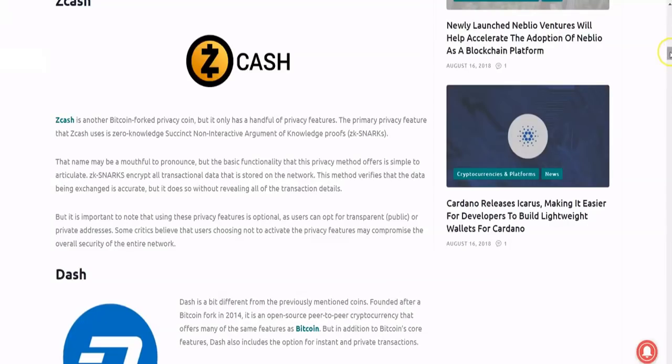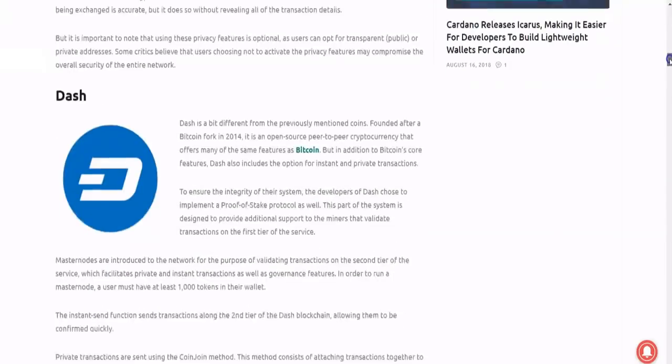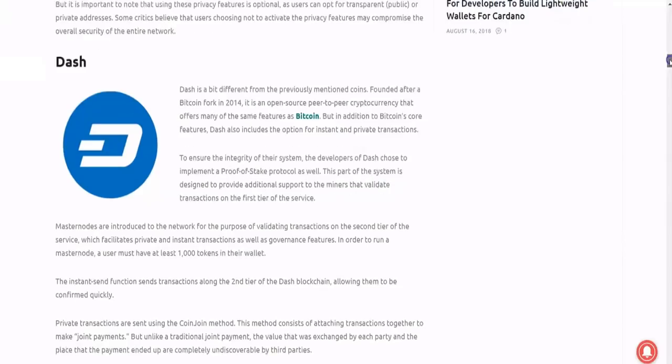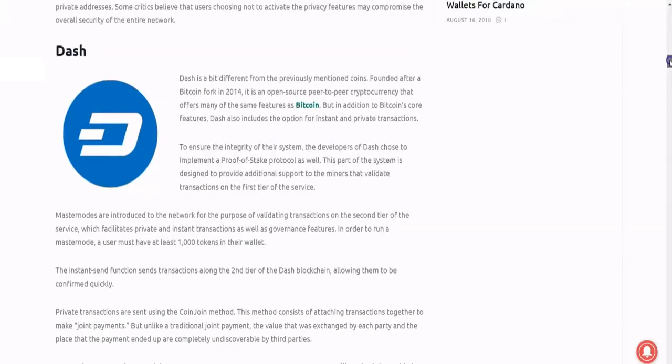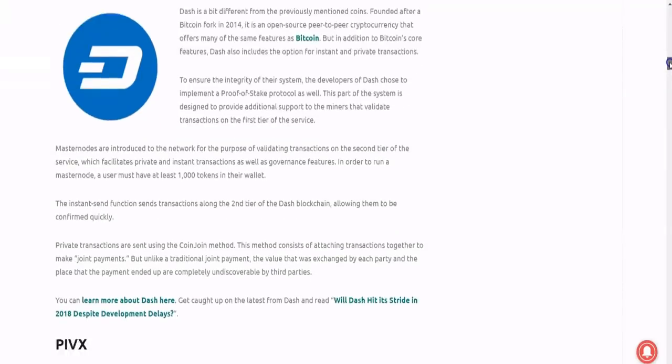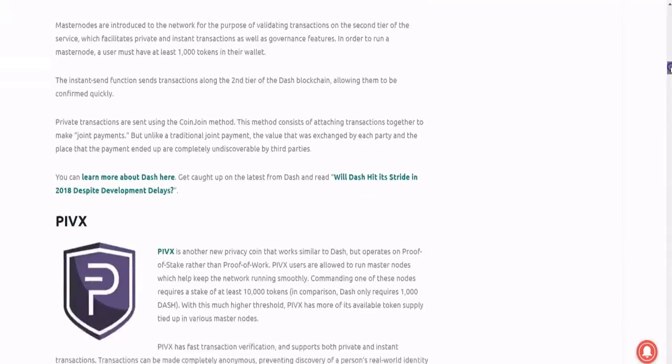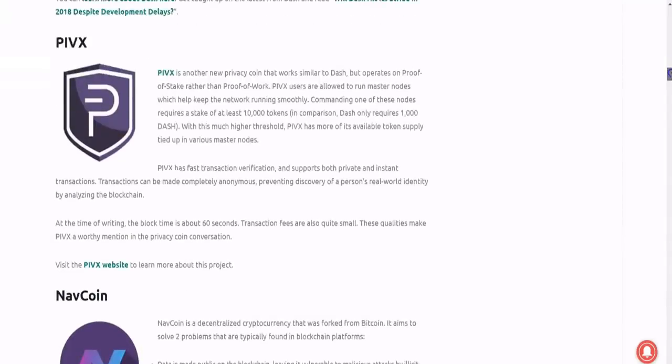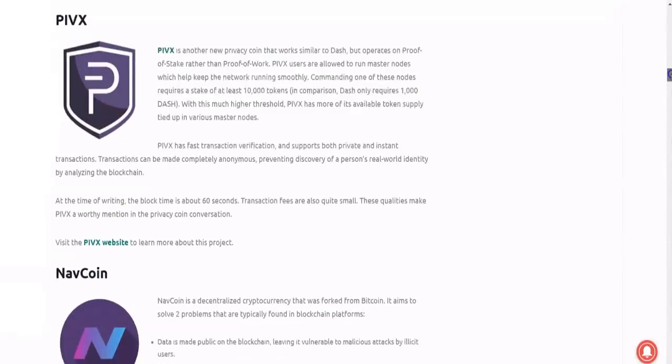So Monero of course is on this list: ring signatures, Ring CT, and stealth addresses. ZCash through zk-SNARKs as we talked about before. Dash is a bit different from the previously mentioned coins. So it is an open-source peer-to-peer currency. It includes the option for instant and private transactions. So the developers of Dash chose to implement a proof-of-stake protocol as well to ensure the integrity of their system. However, they still have kind of like a proof-of-work privacy method.